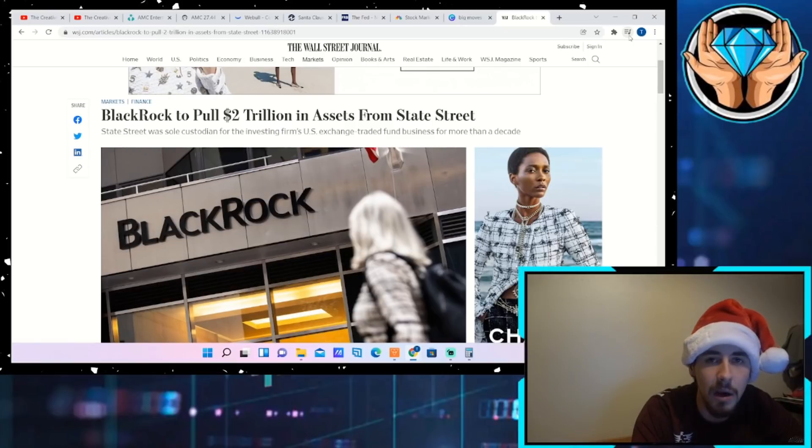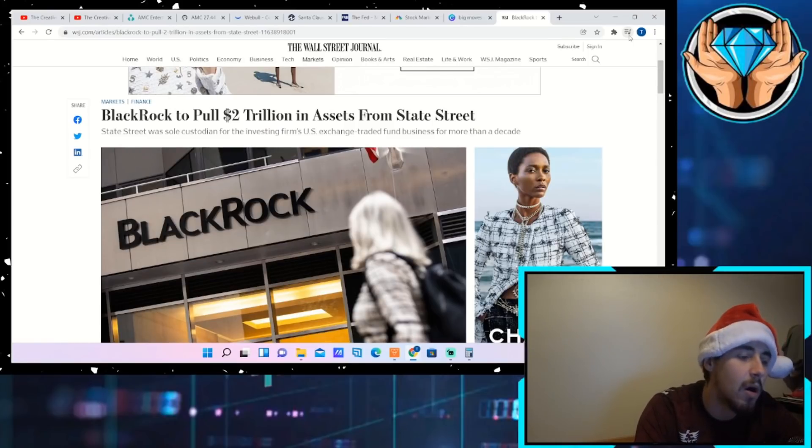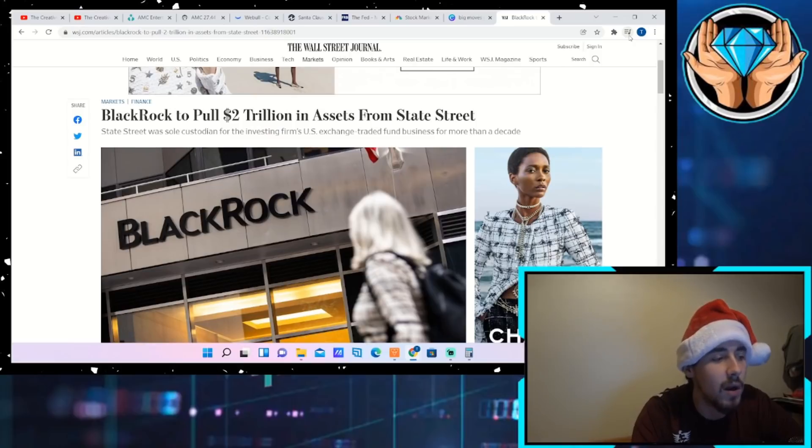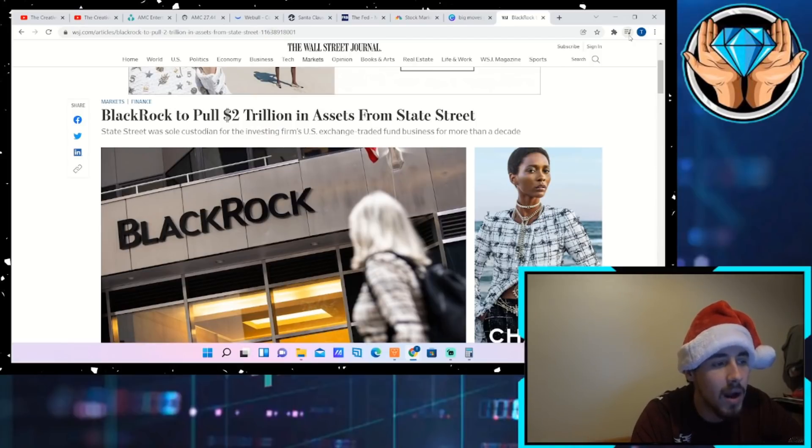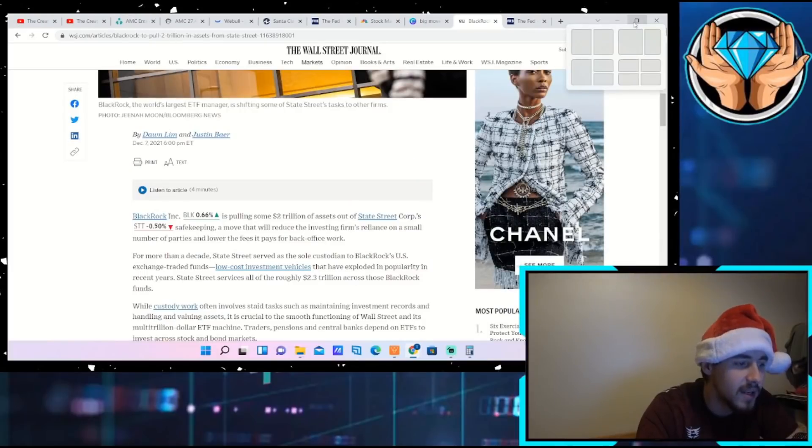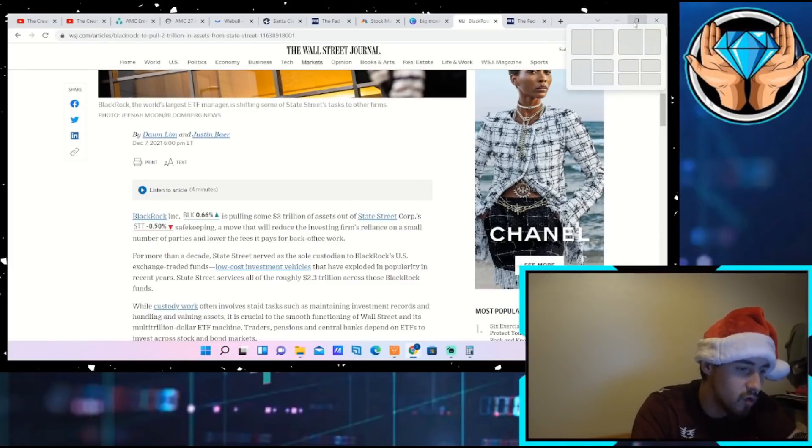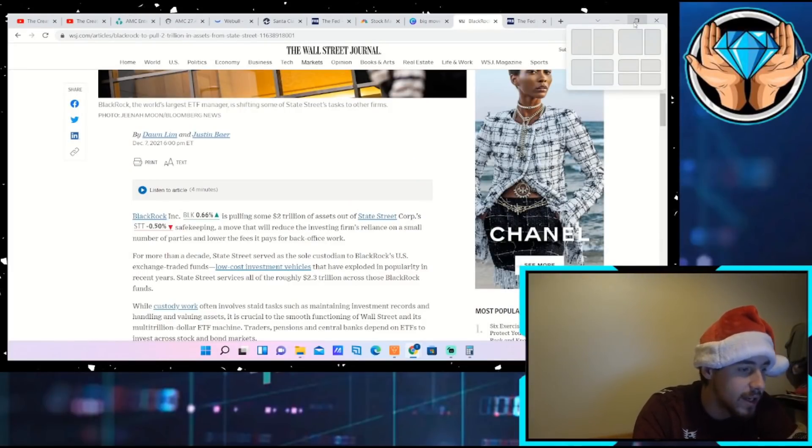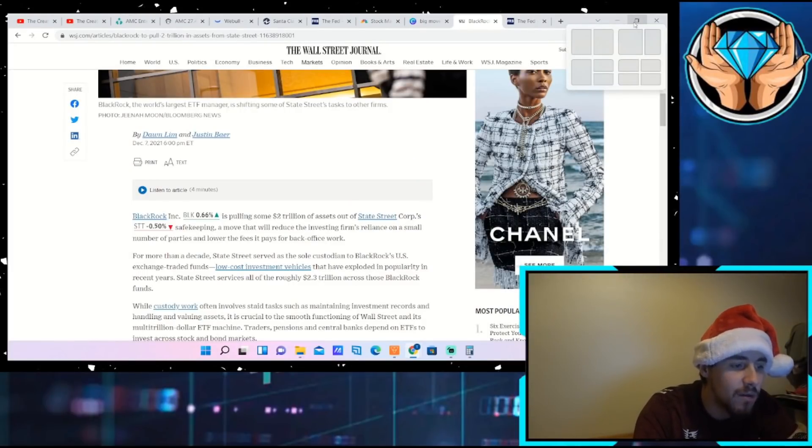And what do you guys think about the division in the community overall? So let's get into this video. Like I said, this is the headline: BlackRock to pull two trillion in assets from State Street. This goes on to say that BlackRock is pulling some two trillion of assets out of State Street Corp safekeeping.